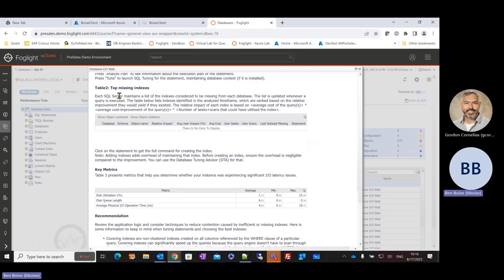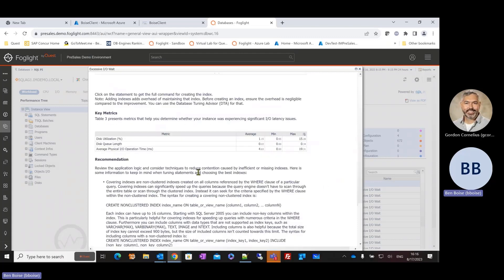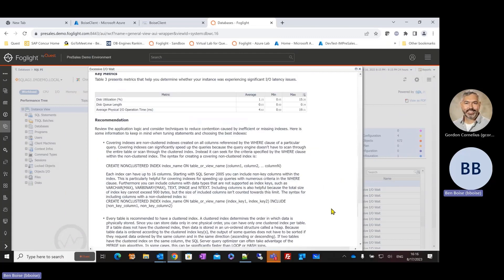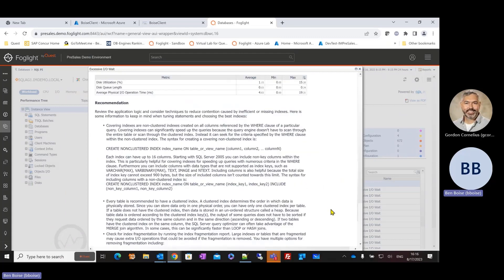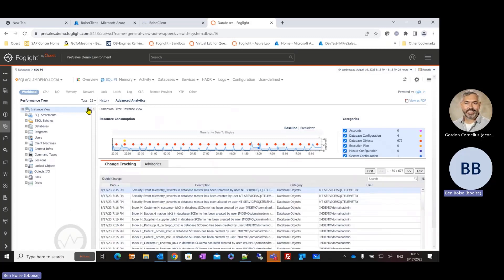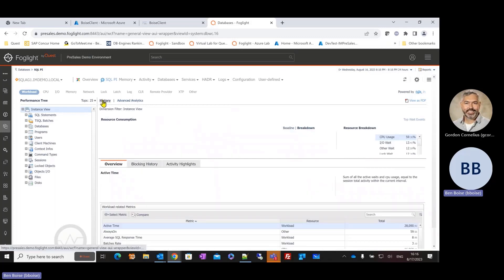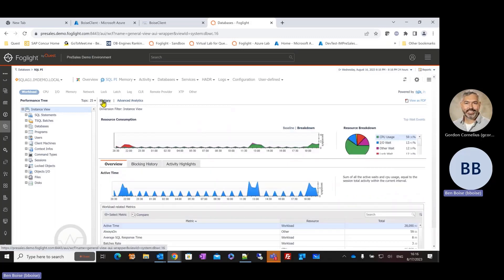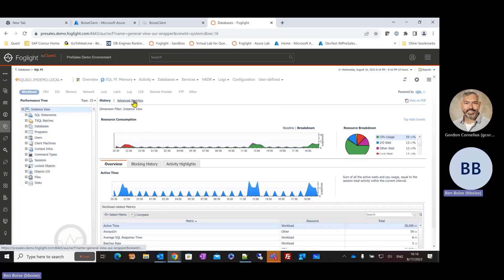In this case, what SQL statements are contributing to IO contention? Do I have tables that could be containing missing indexes? Give me some recommendations on things that I could, steps rather, that I could take to address these performance problems. So not only can I roll up my sleeves, but Foglight is doing a great job of assisting me through things like activity highlights, change tracking, and advisories.